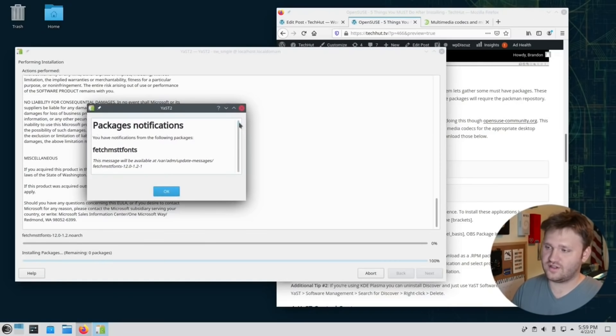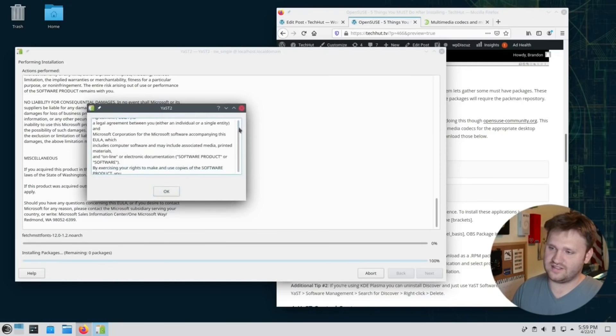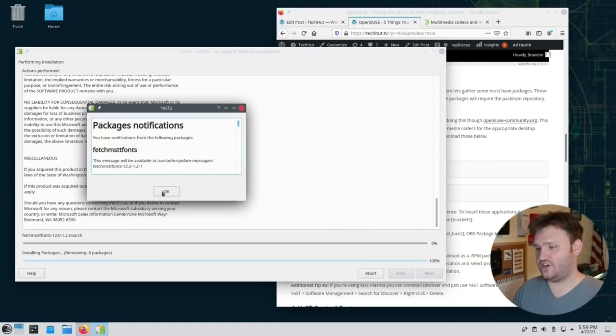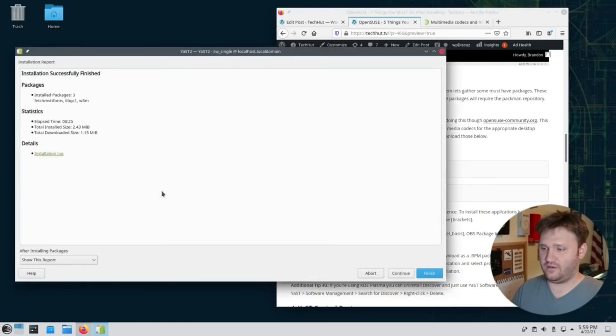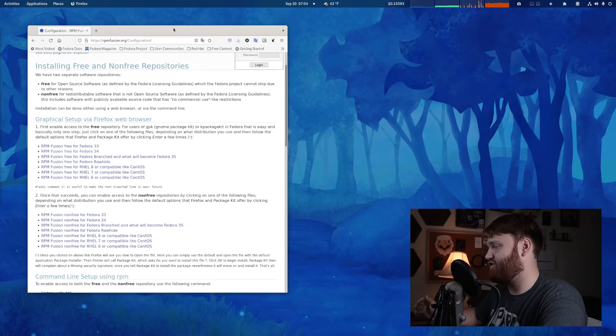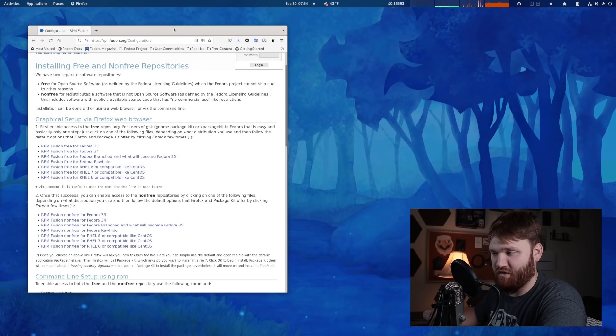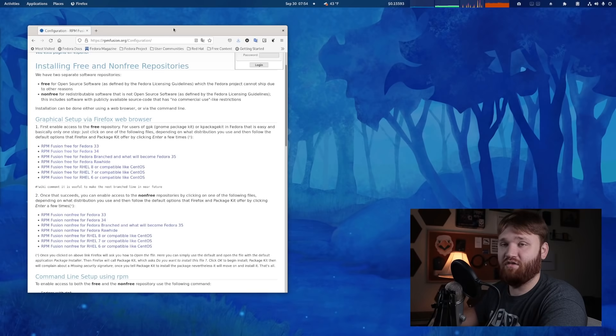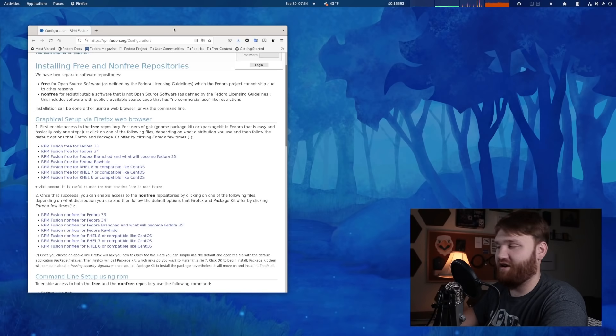And even other distributions, if you're in OpenSUSE, for example, they have a YAST graphical utility that you could go in and jump in and do everything you need to do. And that's just one example. If there's something you need to do in the terminal, there's a graphical utility that will probably let you do it. There's a few exceptions here and there. But other than that, I hope you enjoyed this video.